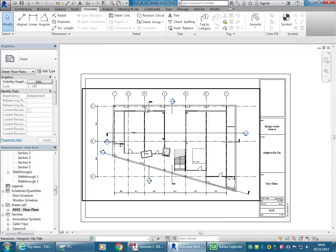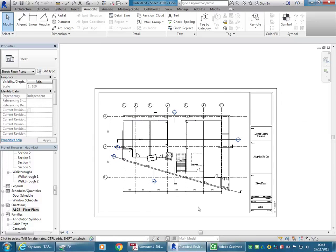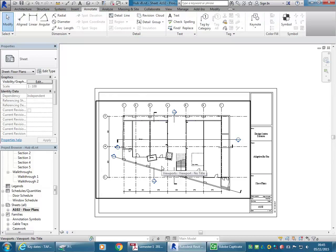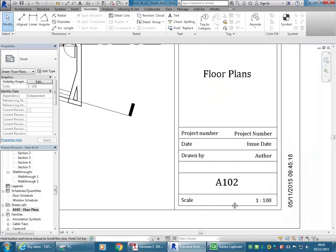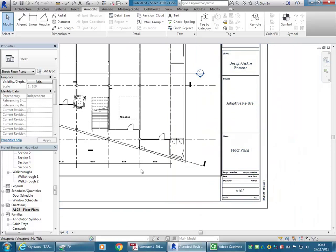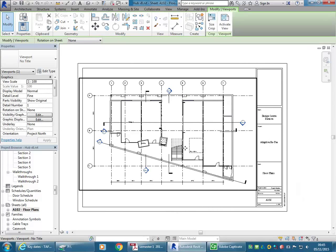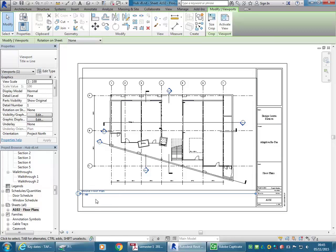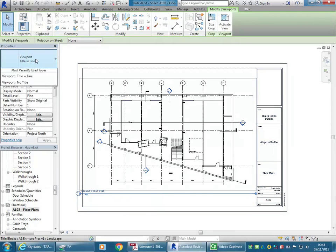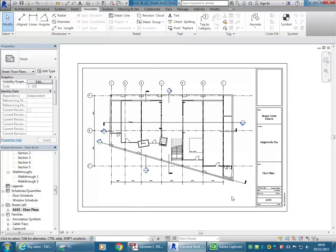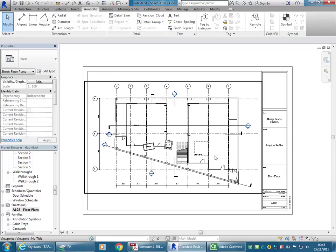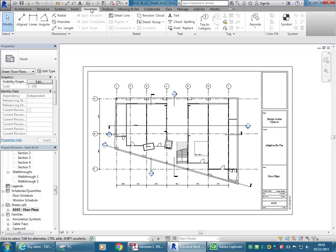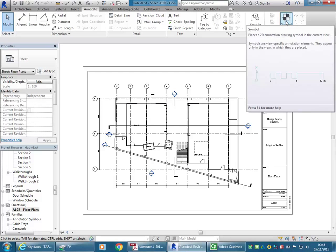Okay, so I've got the sheet here set up for A2 with a 1 to 100 floor plan on it. And I want to have a graphical scale here to go with that. Obviously we've got the scale coming up in the title block there, so I don't need to show that on the viewport here. So I've got that set to viewport no title rather than title with line which would show the scale in that tag as well. But of course with that we still don't have a graphical representation of the scale. So the easiest way to bring one into Revit is to use Symbol. So on the Annotate tab you have the Symbol option. So Symbol is just another kind of family.